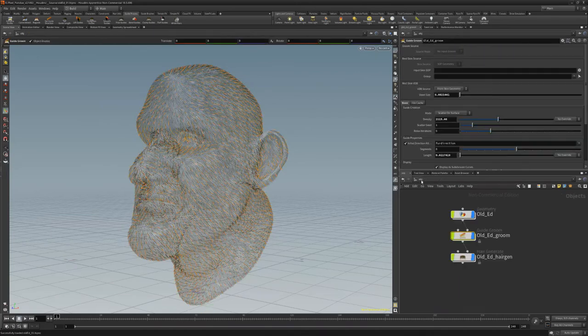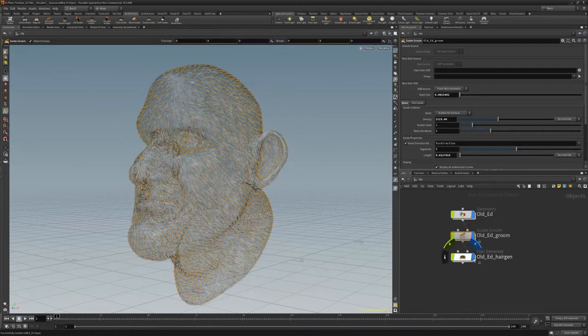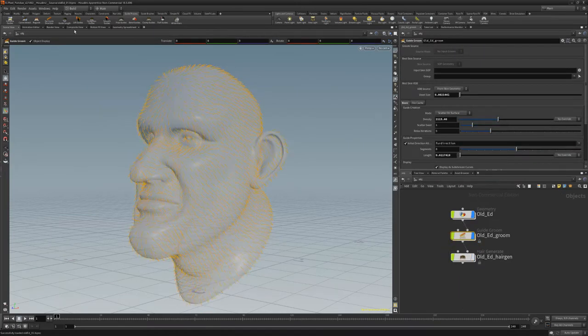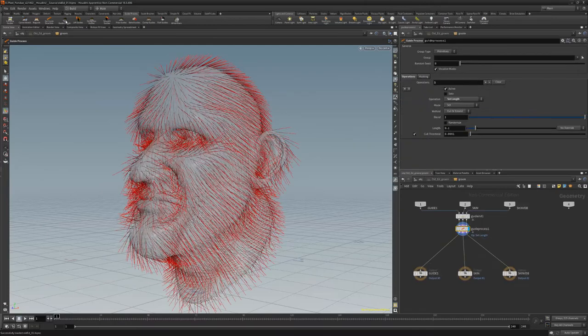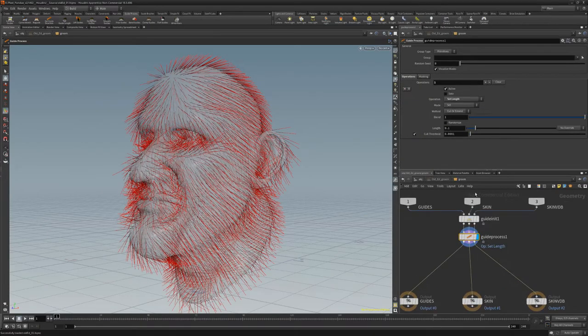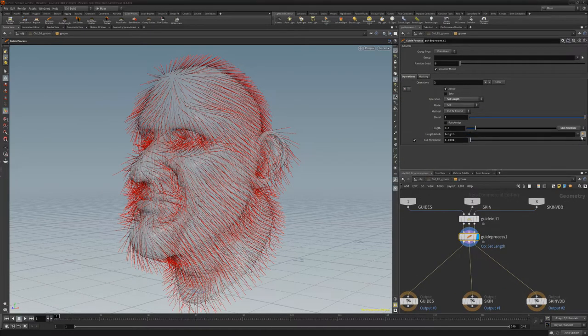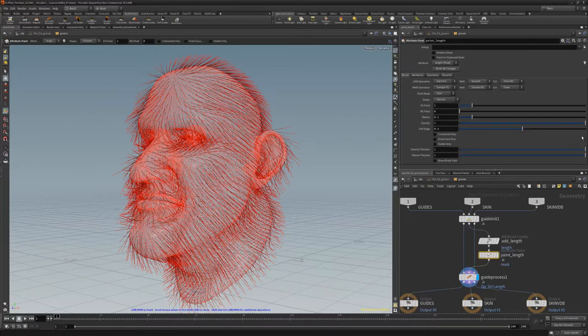Turn off the display of the Hair Generate node to see the guides better. Click Set Guide Length. Select Skin Attribute from the Length parameter dropdown, and then click the Paint Length Attribute button.